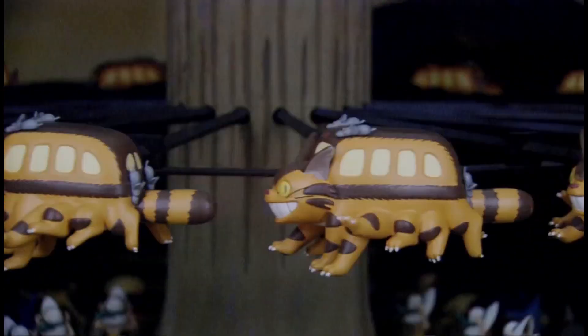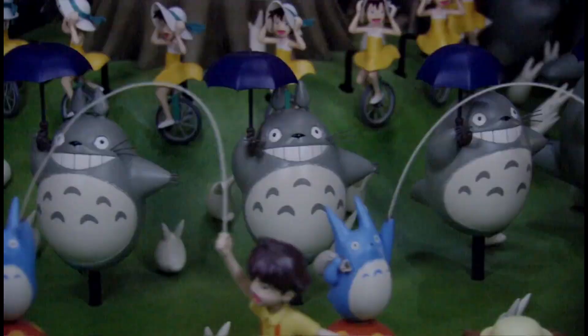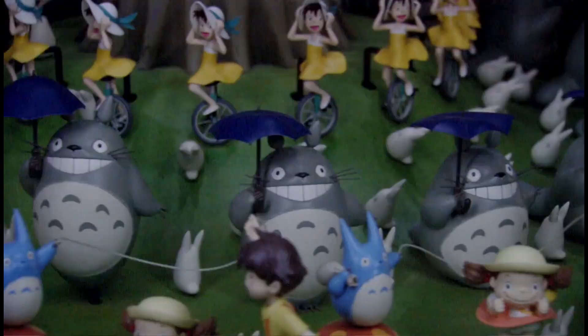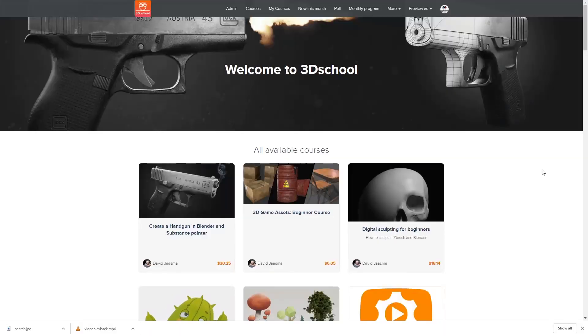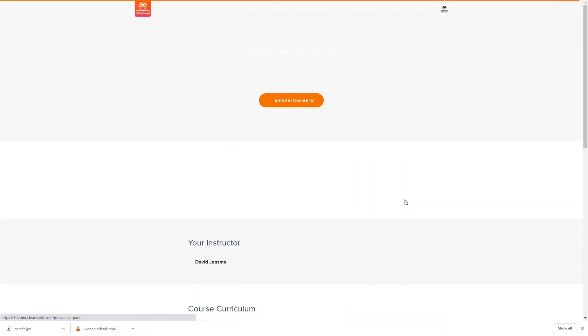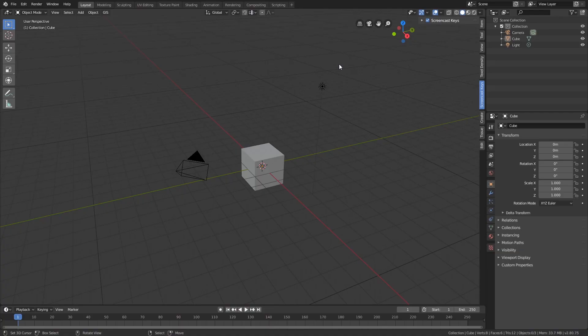I already created some simple models with materials. You are free to download them from the resource pack, but it's not necessary — we will start all the way over. So here we are inside Blender, and I want to show you the whole process. If you want to use some of the models that I have already created, you can of course just import them.